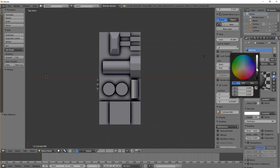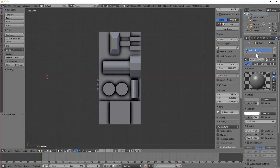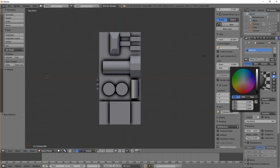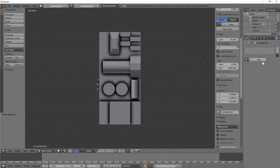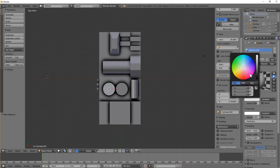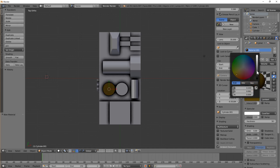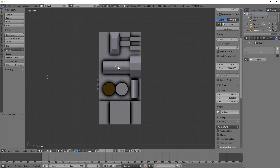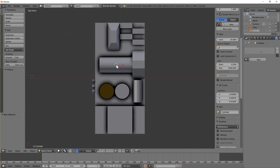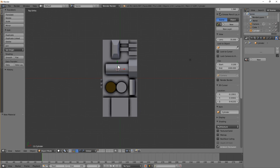Let's add some materials to it. I've added a new material, made it grey, and turned on specular. Let's add a new material for that one — let's make it kind of a dark yellow. That's good. We can just keep adding in materials to make it more and more interesting.